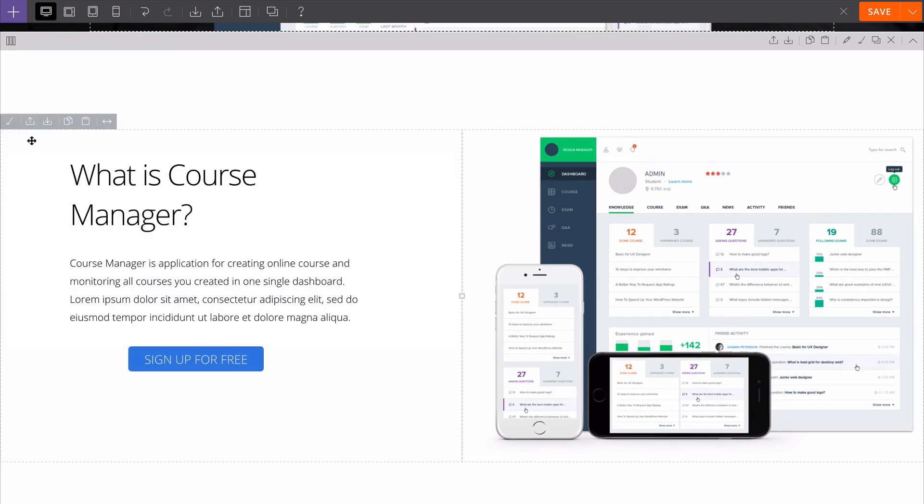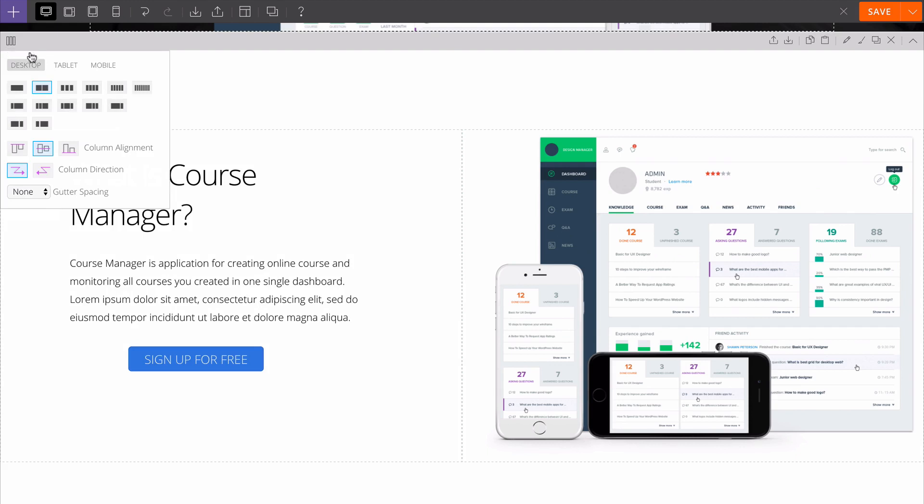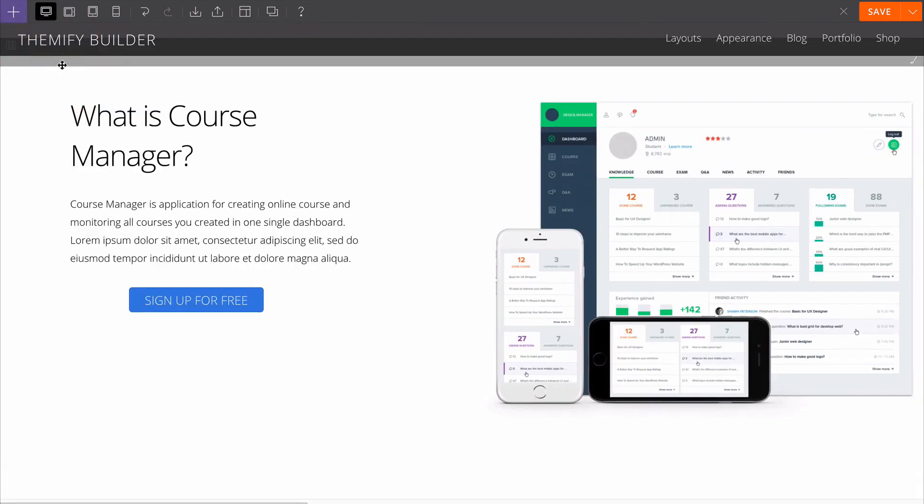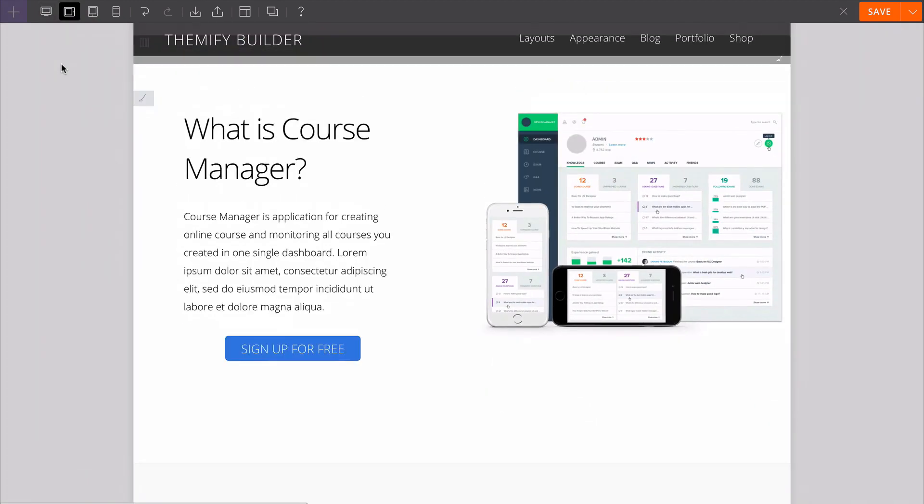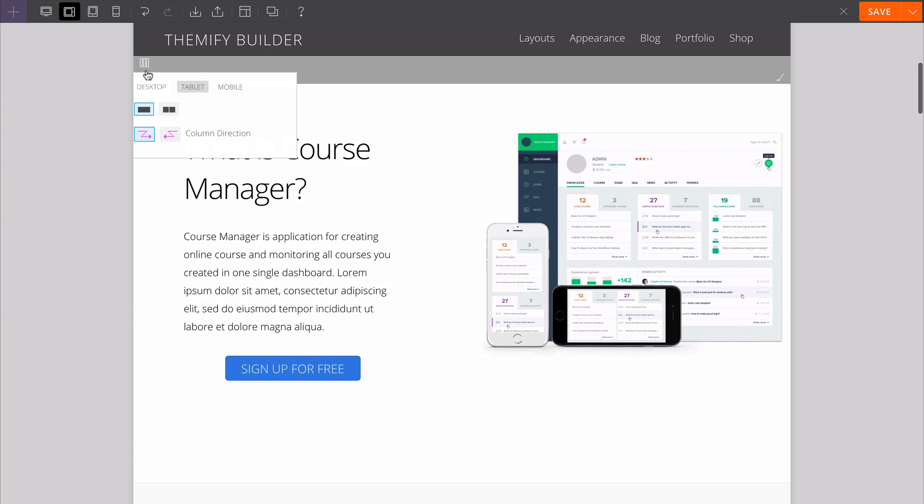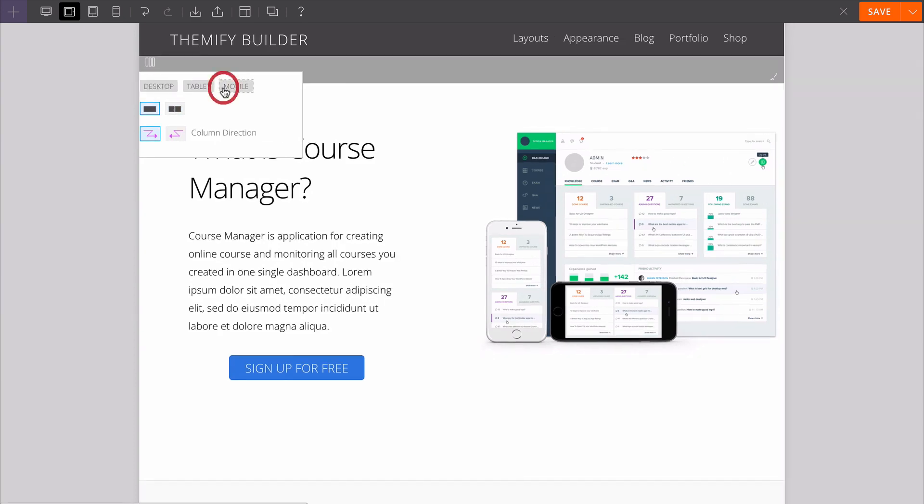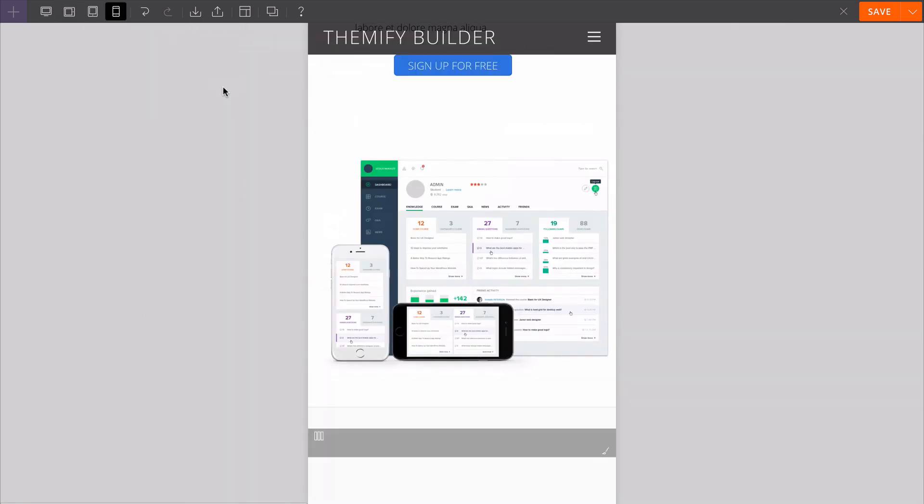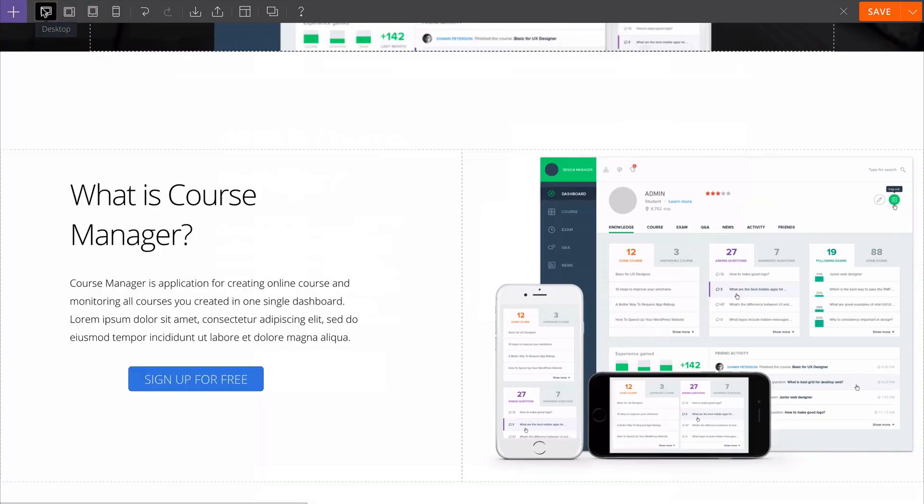All of these options can be customized either on desktop, on tablet - so here we can customize them just on tablet devices - and also the same for mobile devices as well. This gives you full control over your Builder layout.